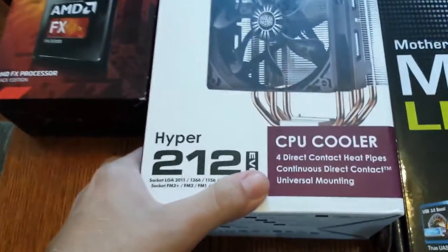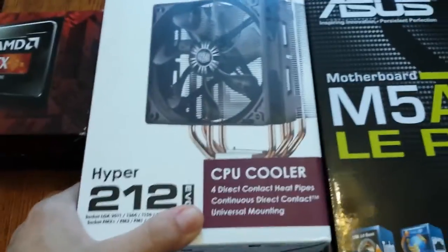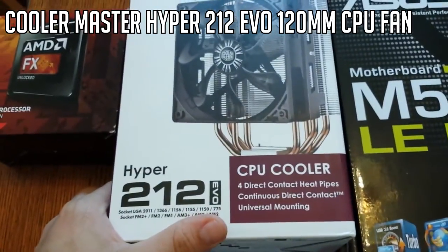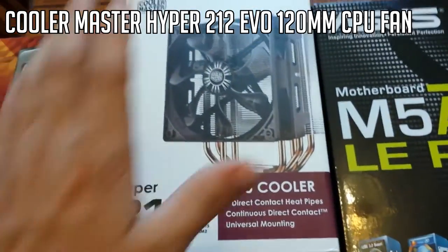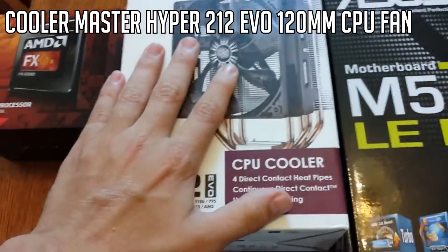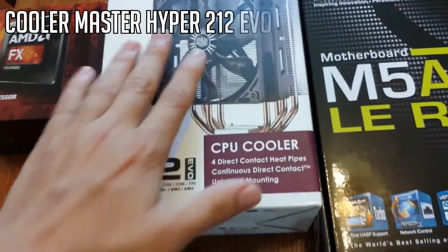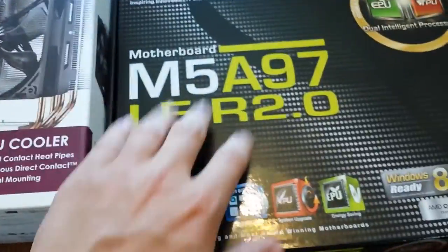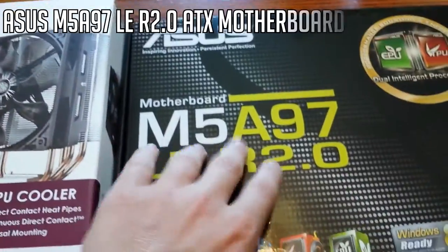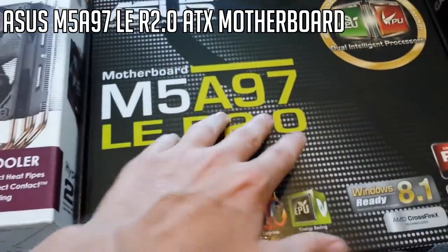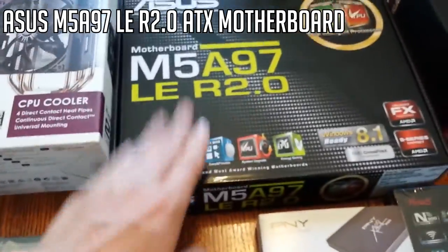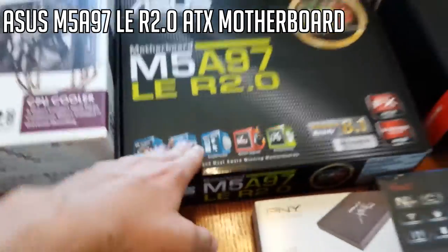This is my CPU cooler. It is the Cooler Master Hyper 212 EVO. Some very good reviews on it, and hopefully it will do me good. For my motherboard, I have the ASUS M5-A97 LER 2.0. Pretty long name, but pretty good reviews on that, too.